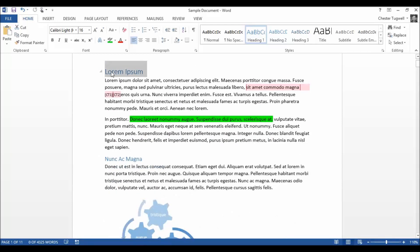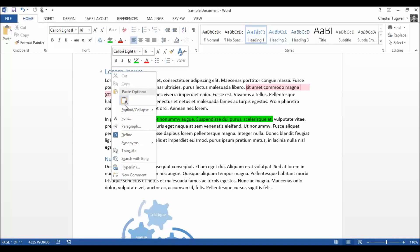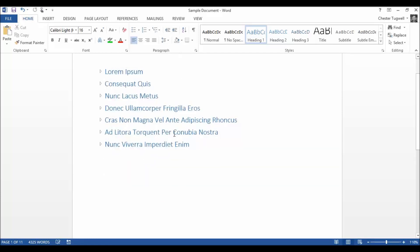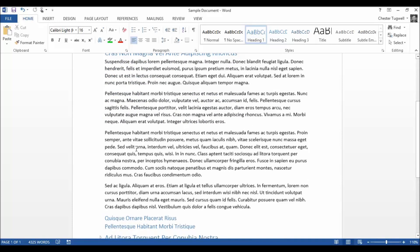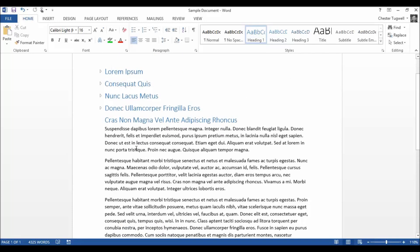Now if you wanted to collapse all of your heading ones, it's really easy to do. You right click into your heading, you go to expand and collapse, collapse all headings. So now I can find it really easy to move to the area of the document I want to view, to read or to edit.